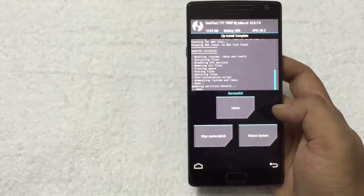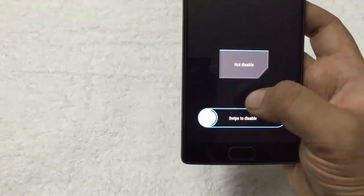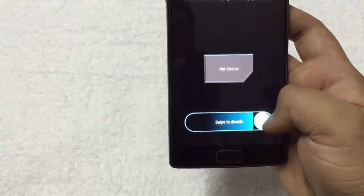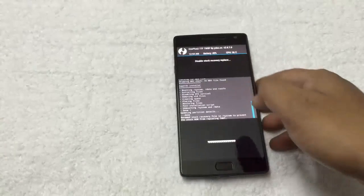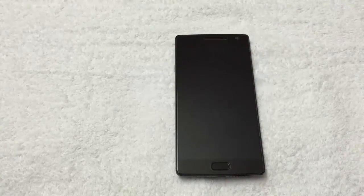Now the phone is rooted. Now reboot system. Swipe to confirm flash. Now the phone is booting.